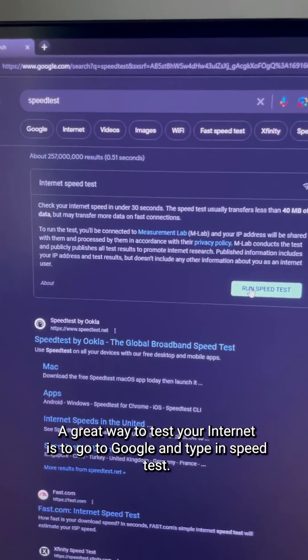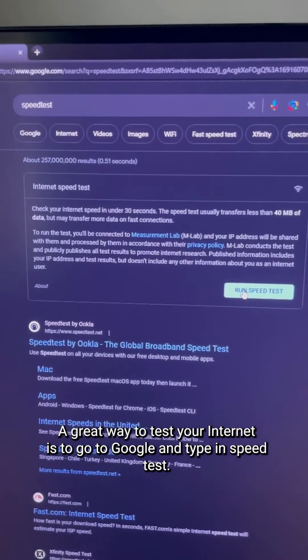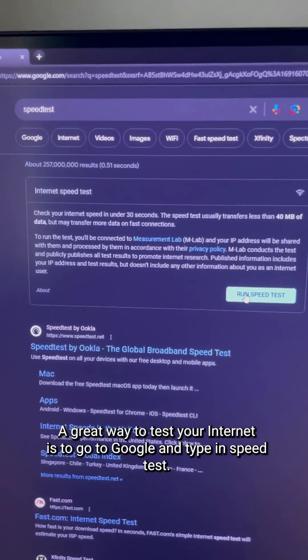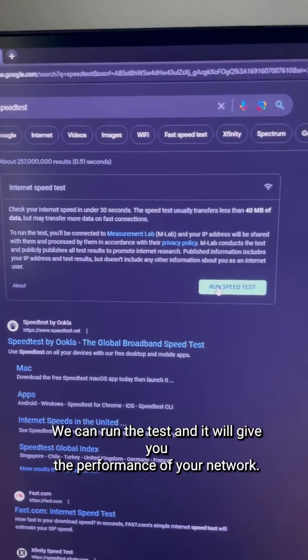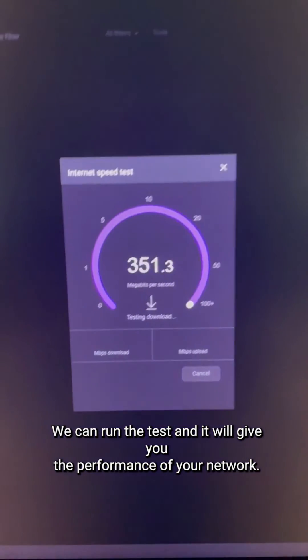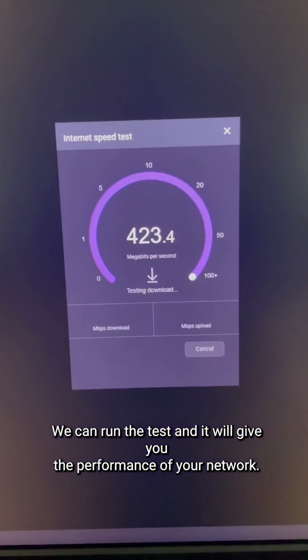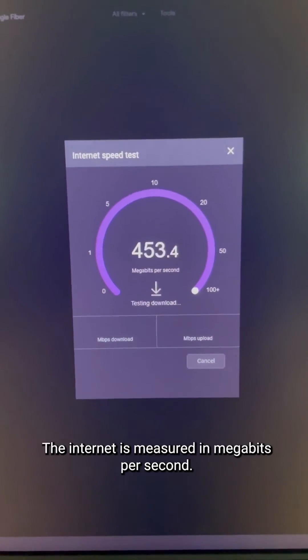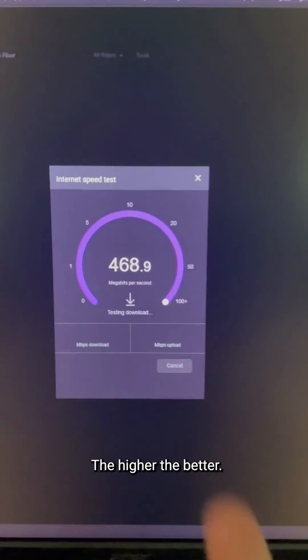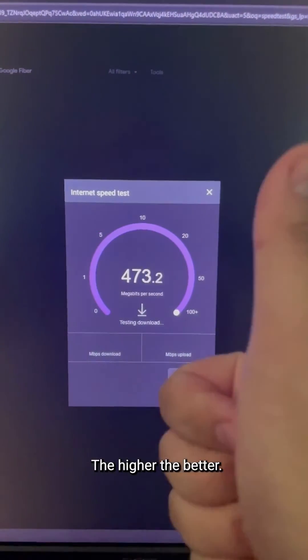A great way to test your internet is to go to Google and type in speed test. We can run the test, and it will give you the performance of your network. The internet is measured in megabits per second. The higher, the better.